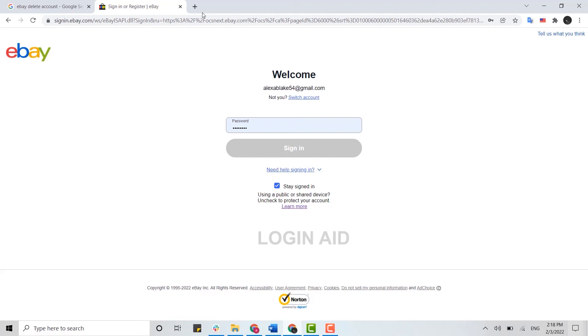So this is how you can delete your eBay account. Hope this video was useful. Please like and subscribe the Logging Aid channel, and also don't forget to click on the bell icon for the notification and update. Thank you.